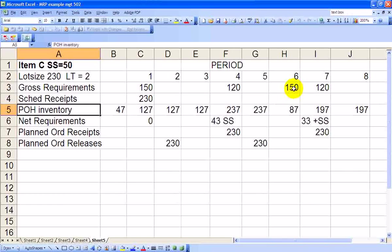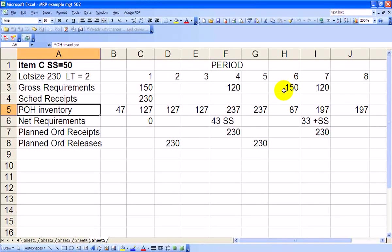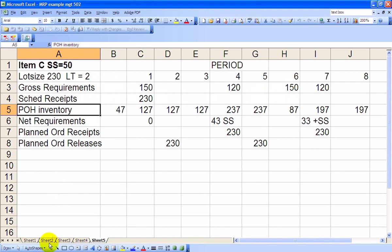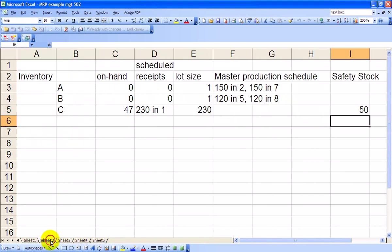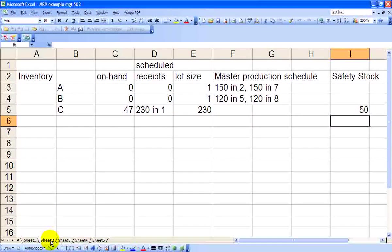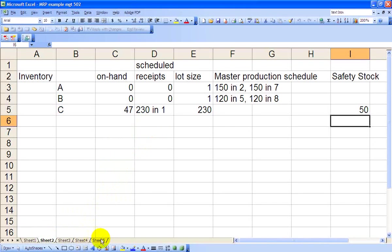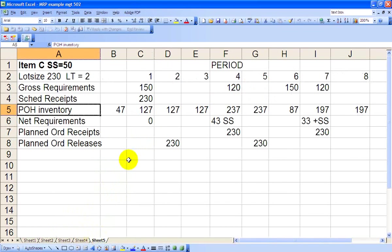Once again, this is Item C, the Pedestal Assembly. The Safety Stock is 50. Lot size requirements at least 230 units. Lead time is 2 periods. Recall from sheet number 2 that we had 230 units scheduled receipt in Period 1. So that 230 units is set to arrive in Period 1. Our on-hand inventory starting out was 47 units.